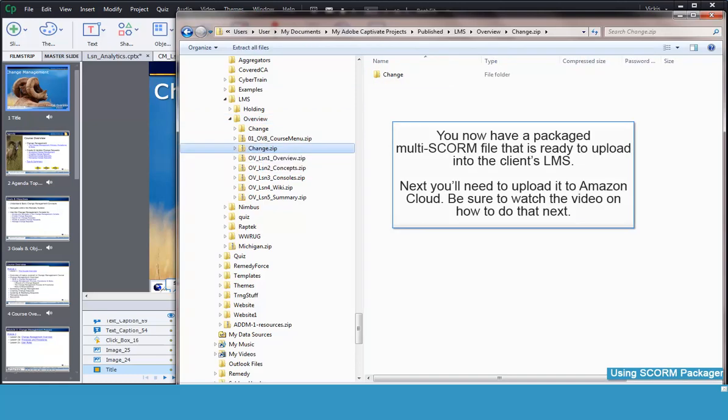Now you have a packaged SCORM file ready to load in an LMS. The package has multiple lessons within it, as well as some linked documents, demonstrations and simulations. This demonstrates how you can add files to a SCORM package that are not within Captivate or are Captivates that are not reporting to the LMS.